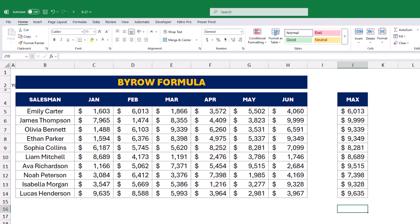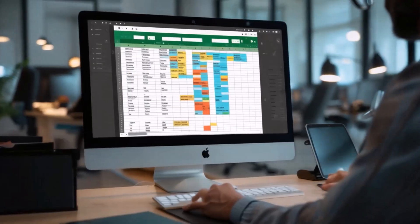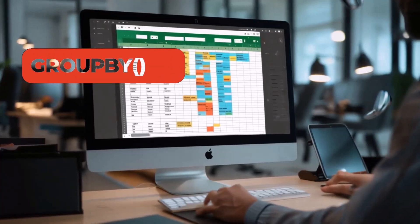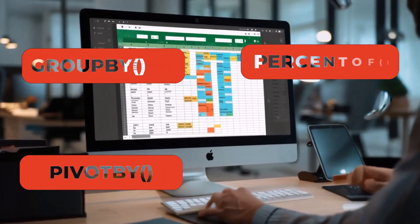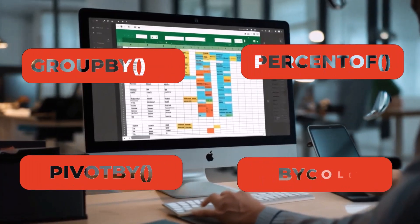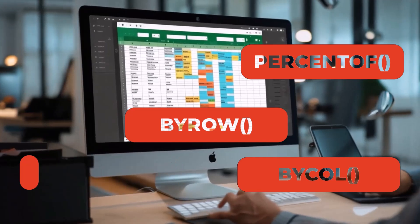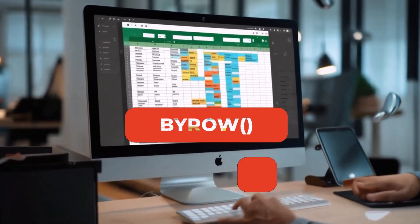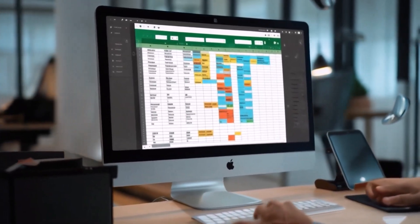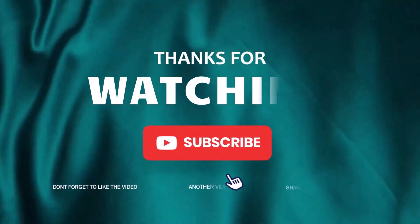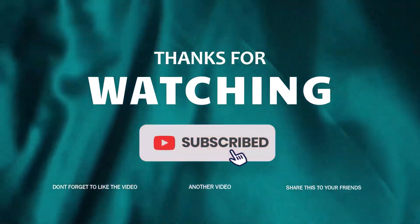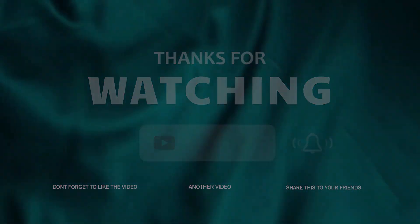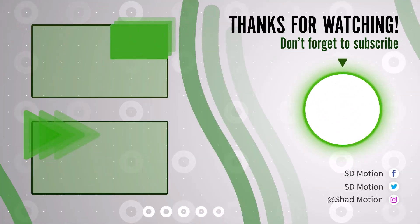And that's it for today's tutorial. These five functions — GROUP BY, PIVOT BY, PERCENT OF, BYCOL, and BYROW — are incredibly powerful tools that can save you time and make your data analysis more efficient. If you found this video helpful, don't forget to like, share, and subscribe to my channel for more Excel tips and tricks.